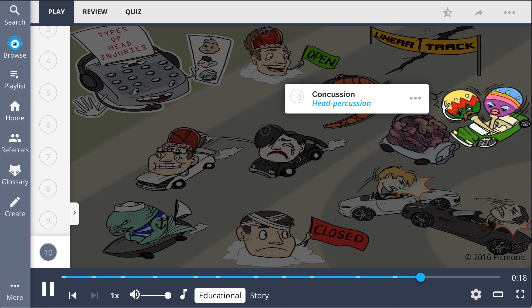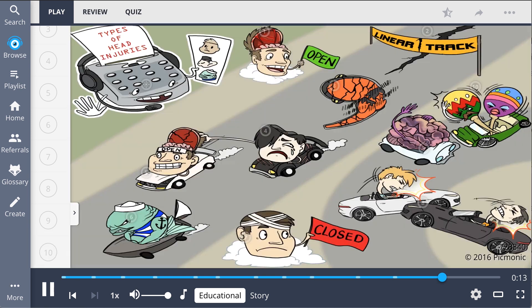So in quick review, the different types of head injury include open head injuries and closed. Open head injuries include linear, comminuted, depressed, open, and basilar skull fractures.